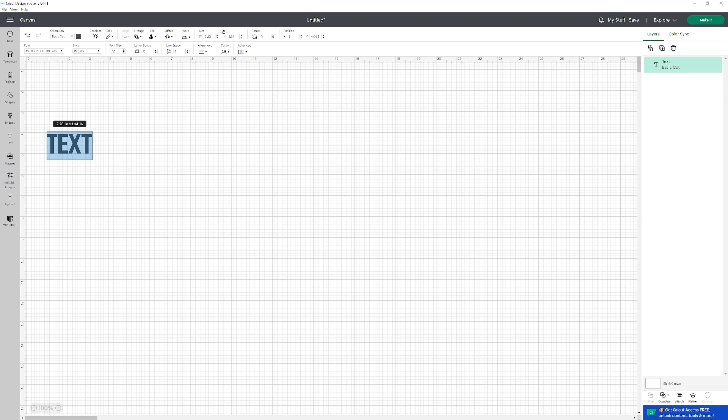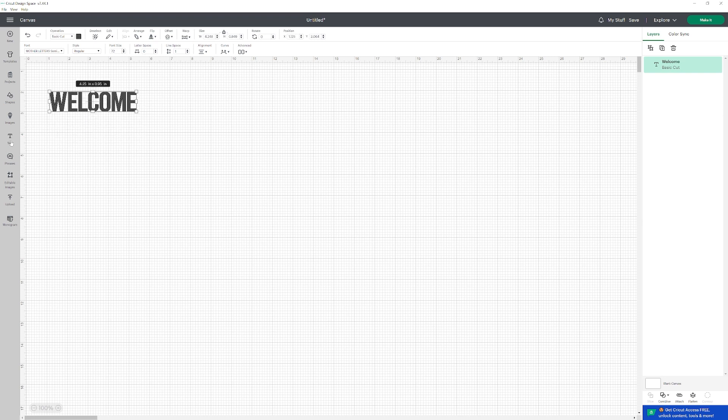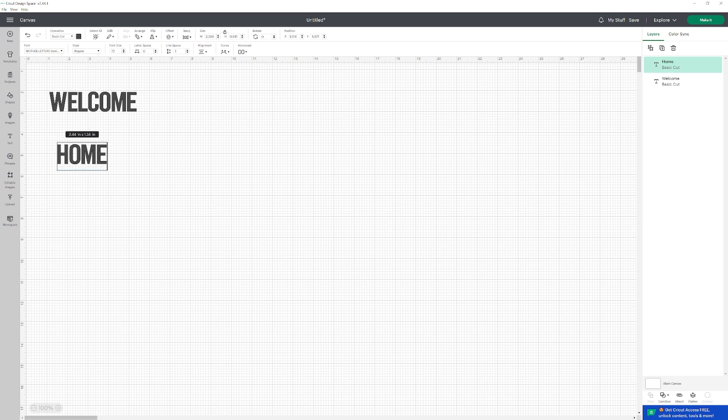For this video, I'm going to make a simple welcome home sign. First, I'll type welcome and move it over here. Then I'll type home.